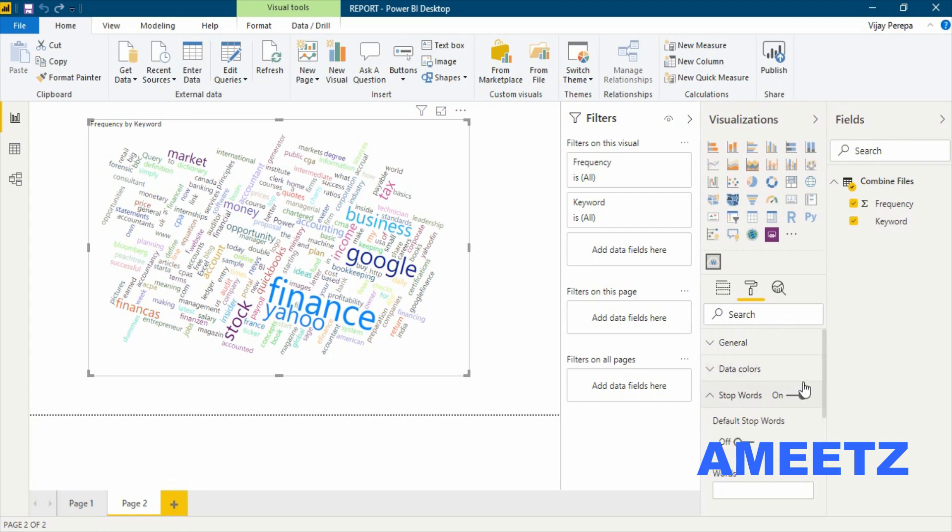Hope you understood this concept and creating this visualization. It's very easy. Only thing you need to understand is what type of visualizations are available and how to combine files and what is the Power Query Editor's job.